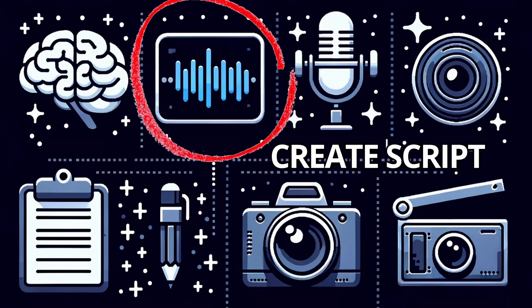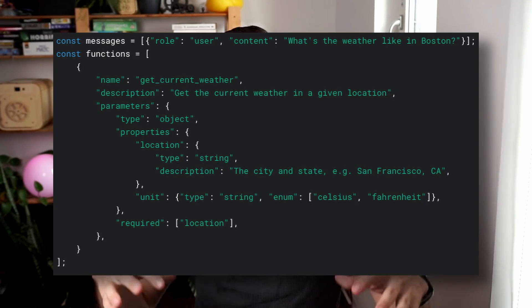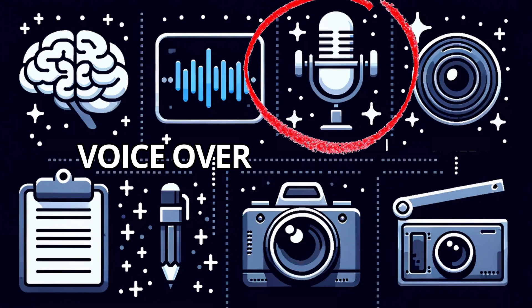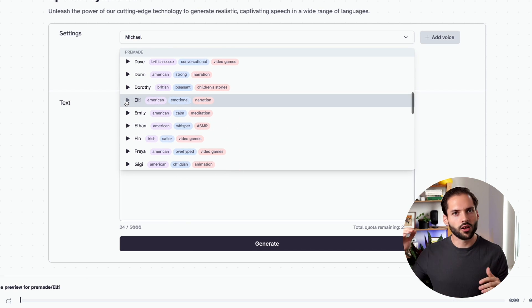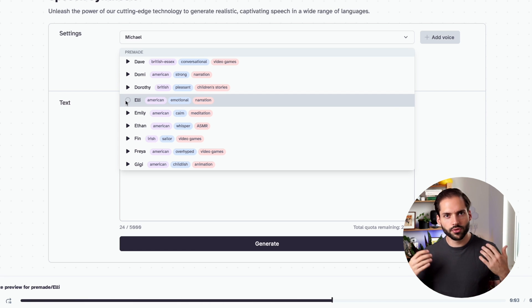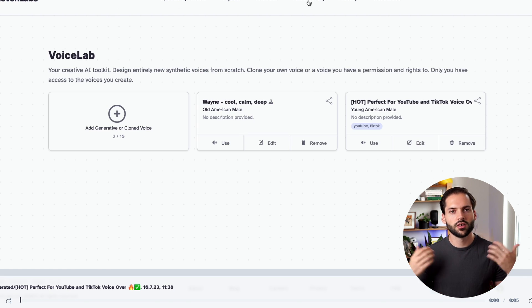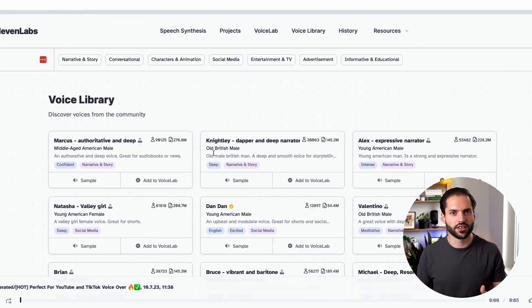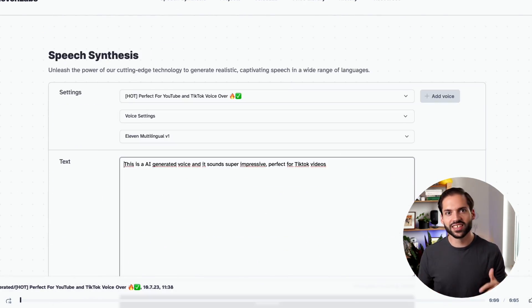I'm creating the script by using the ChatGPT functions API. This way, I can make sure that the data is always returned in the same way, which makes it more reliable. For generating the voiceover, I'm using a platform called Eleven Labs. Eleven Labs has a catalog with a lot of AI generated voices and it's very easy to use. You just put in a script and it will output an audio file you can put under your videos. It actually sounds super impressive.